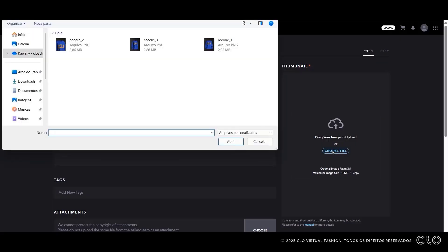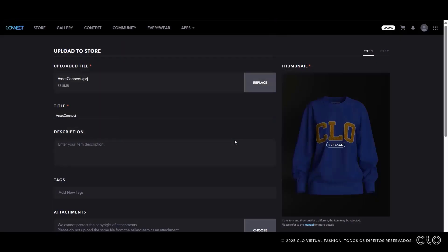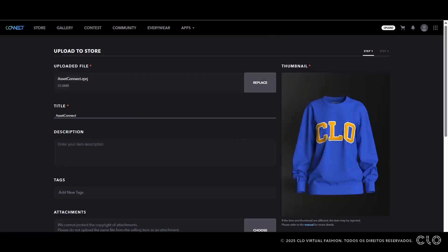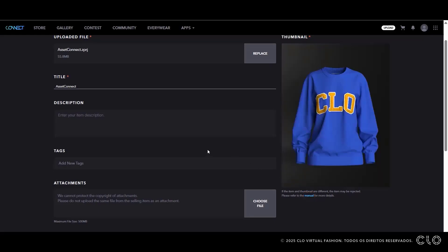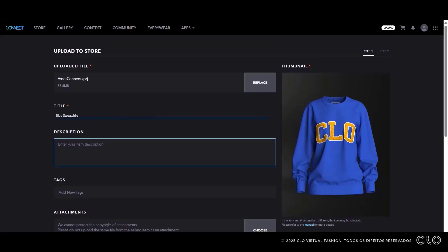Now, upload the thumbnail for your file. If needed, you can access the manual to find more detailed recommendations for your image. Set a title, description, and tags for your asset.